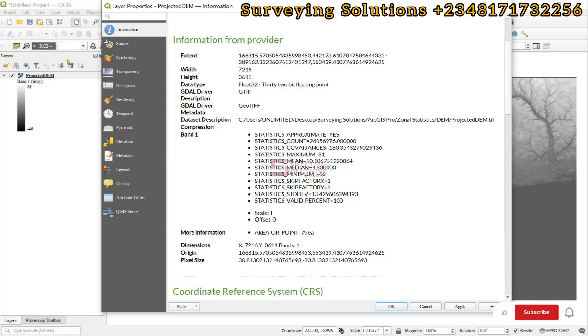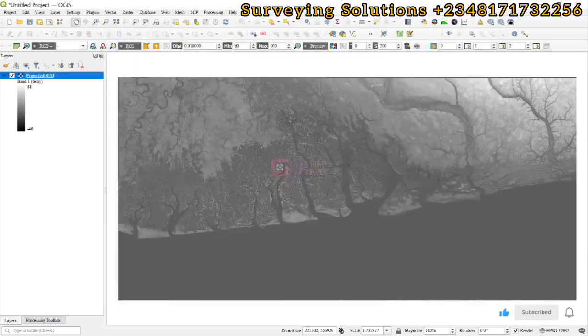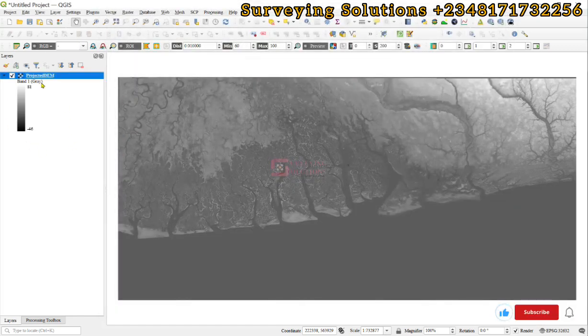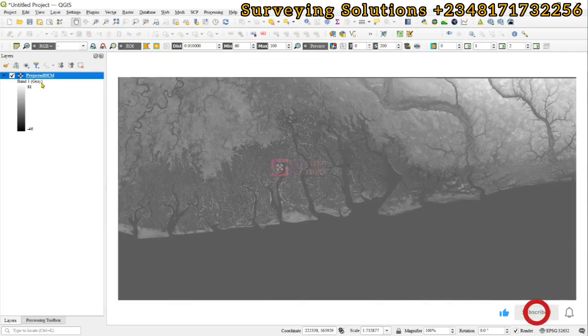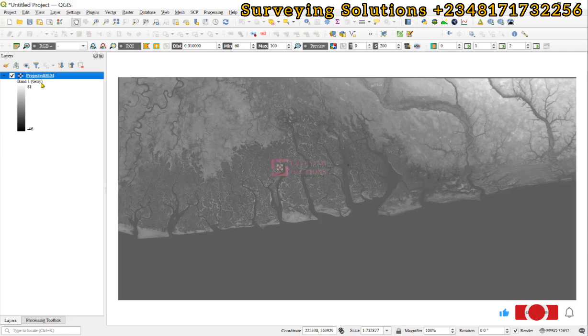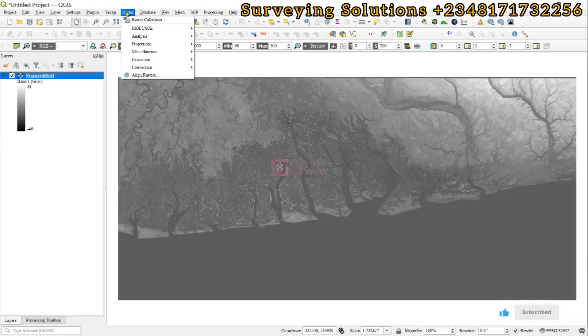We are having a digital elevation model whose data type is in float. There are some analyses that you want to carry out that would require your raster data to be an integer data type. We are using a digital elevation model for today's demonstration, but it can be any raster.